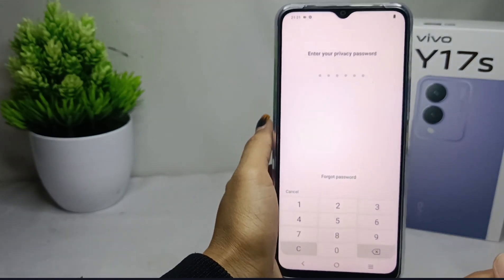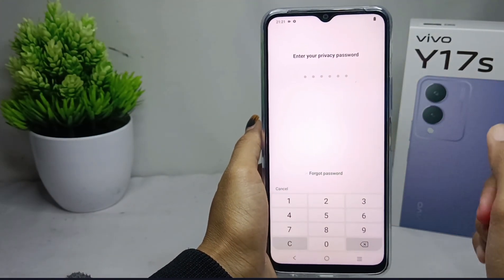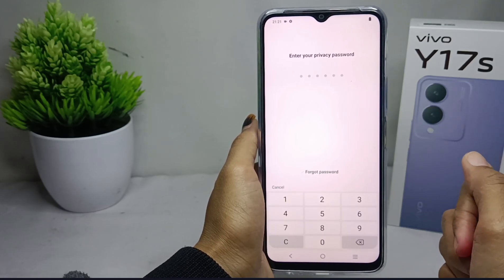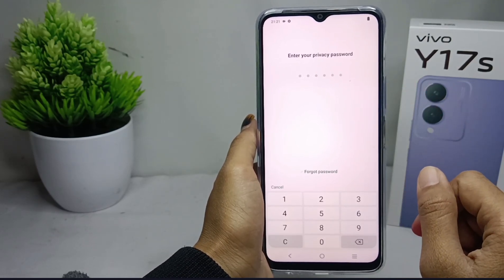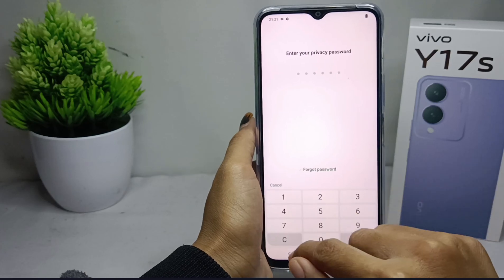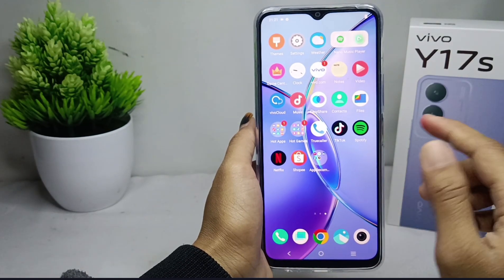That's the tutorial on how to lock apps on Vivo Y17s device. If you are helped by this video, don't forget to like and subscribe to get other information from this channel. Thank you.